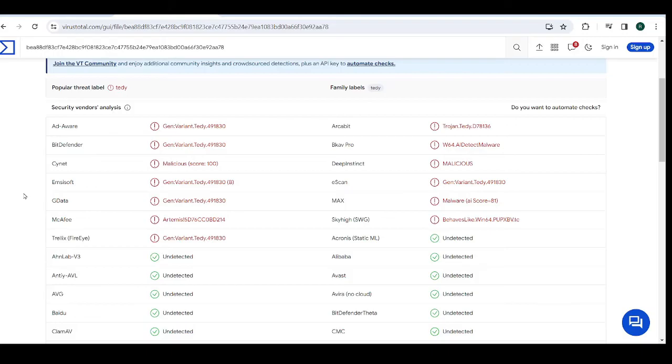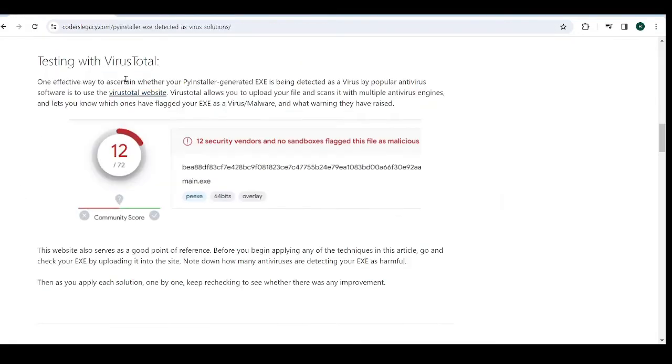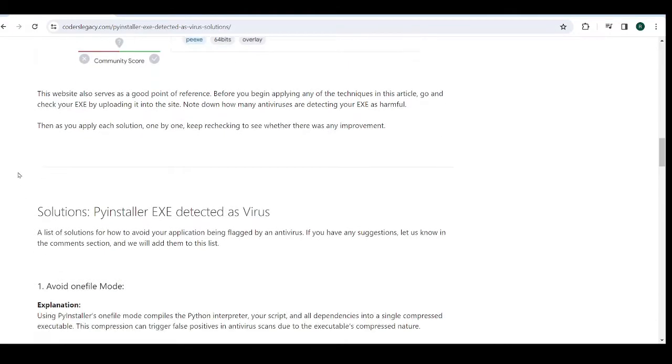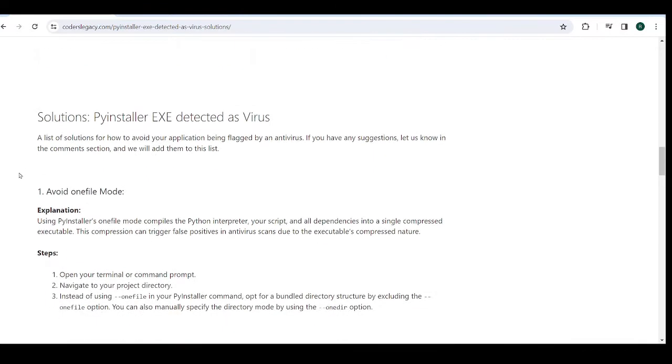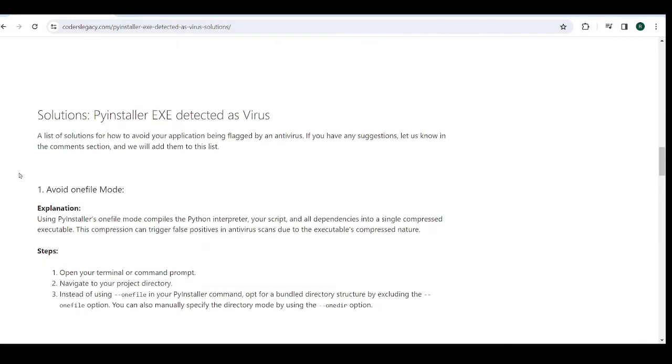And there are even some popular ones here like Bitdefender and McAfee that have detected it as malicious. And this doesn't even include the Windows firewall, which is almost guaranteed to block your application. So you can use this as a point of reference to see how well you're doing on getting your exe detected as non-malicious. Okay, so this is a useful website. Now, let's move on to the solutions.